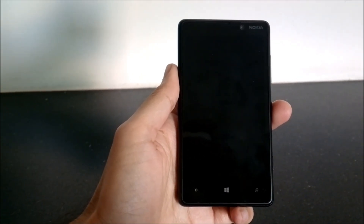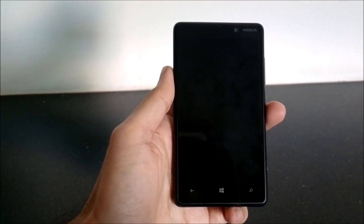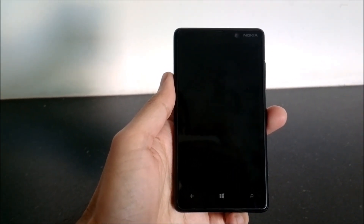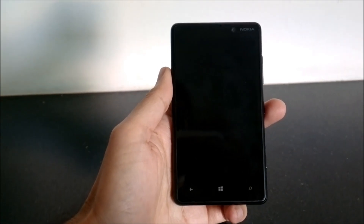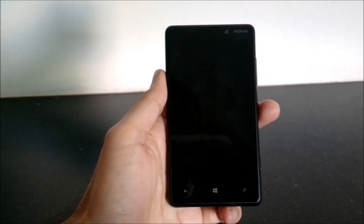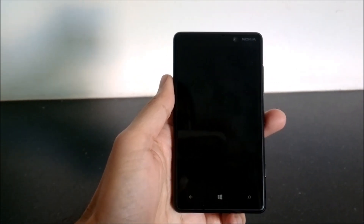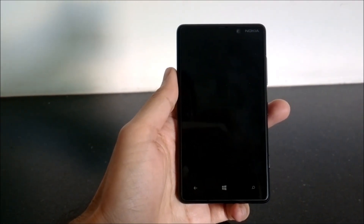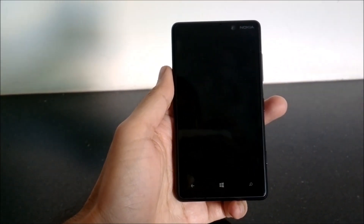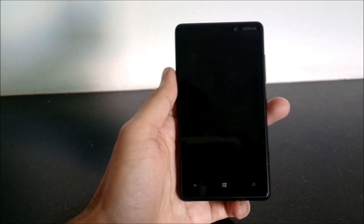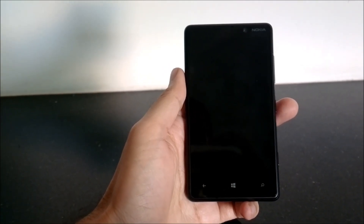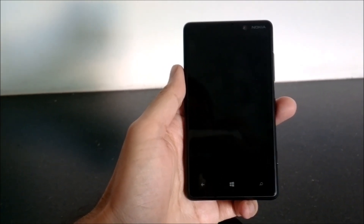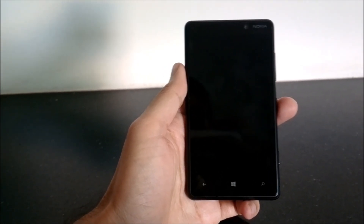Hi guys, this is Yash from Unleash the Phones, and I have here with me the Nokia Lumia 820, Nokia's Windows Phone 8 device. In this video I'm going to give you a quick demo of the Facebook app and the Facebook features for Windows Phone 8.